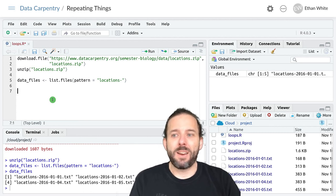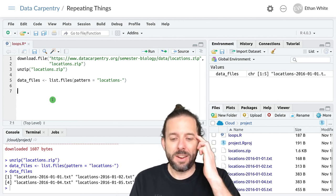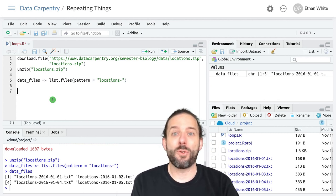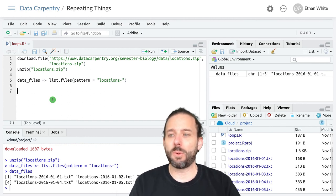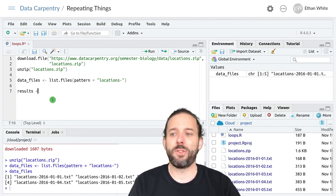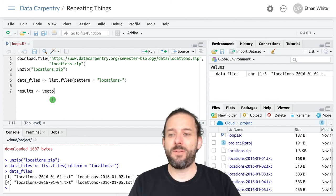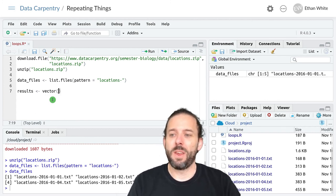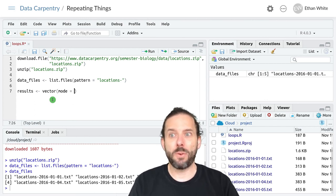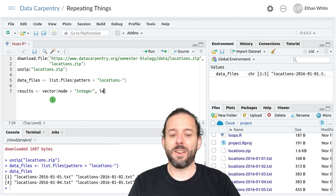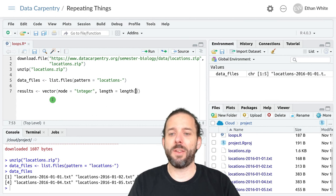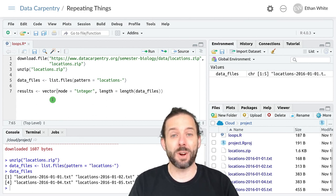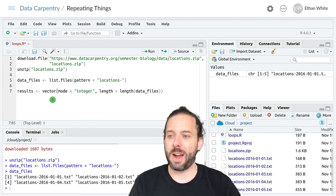And so to do that we'll go ahead and start by creating an empty vector to store our results in. So here we'll just say results is assigned an empty vector which we can create using vector. And then mode is equal to, and these are counts so this will be integer, and length is equal to the length of data files because we're going to get one count per data file.